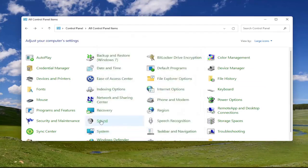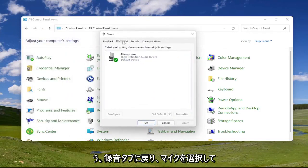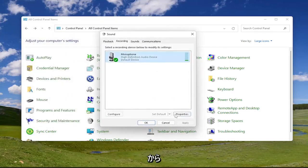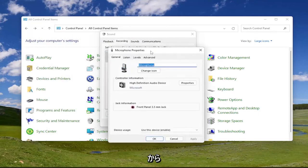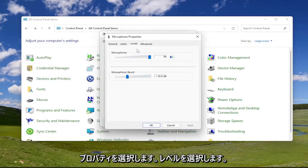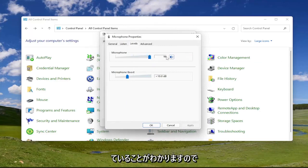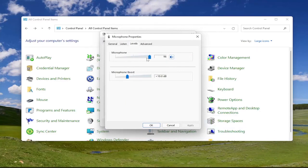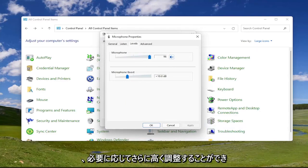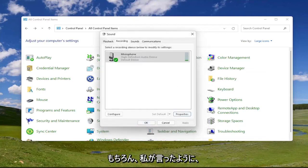Now let's open up sound one more time. Go back to the recording tab, select your microphone, and then properties. Select levels, and you want to make sure your microphone is set above 75 or 80 percent. You can see it's at 96 here, so you can go ahead and adjust that higher up if you want. Go ahead and select okay if you had to change that.